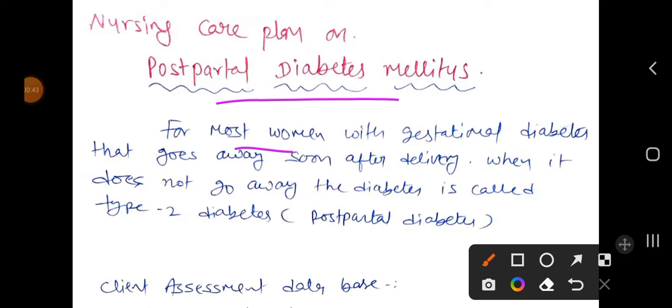What is postpartum diabetes mellitus? For most women with gestational diabetes, it goes away soon after delivery. When it does not go away, the diabetes is called Type 2 diabetes or postpartal diabetes mellitus — meaning gestational diabetes mellitus during pregnancy that does not disappear after the birth of the baby.